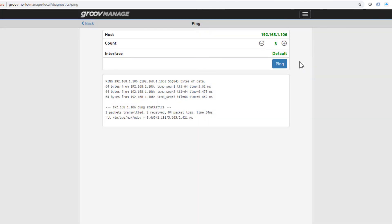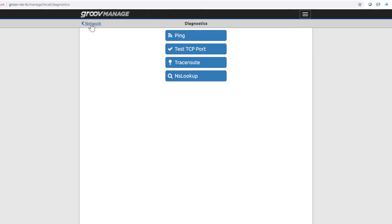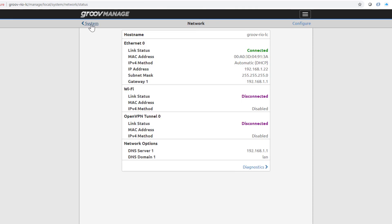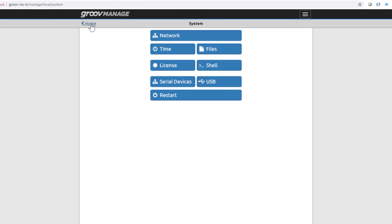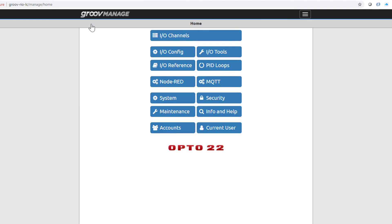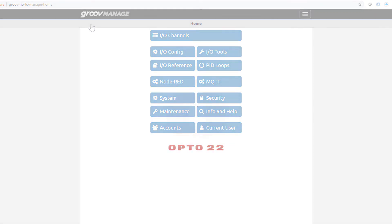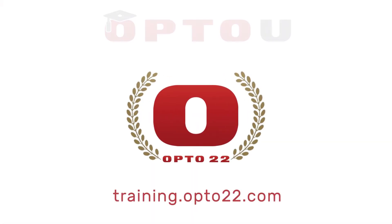To close this out, click Back, Network, System, and then Home. And that's a quick overview of the network configurations on Groove Rio.